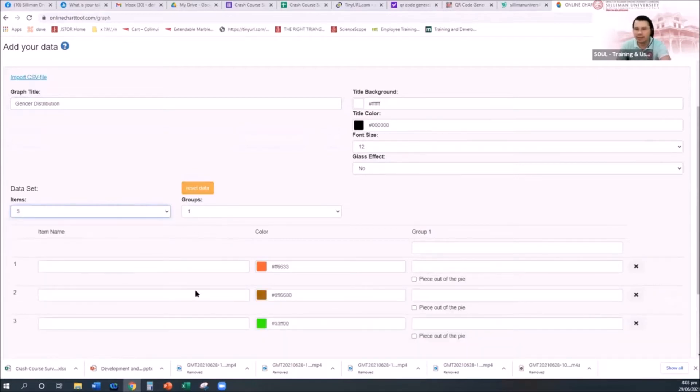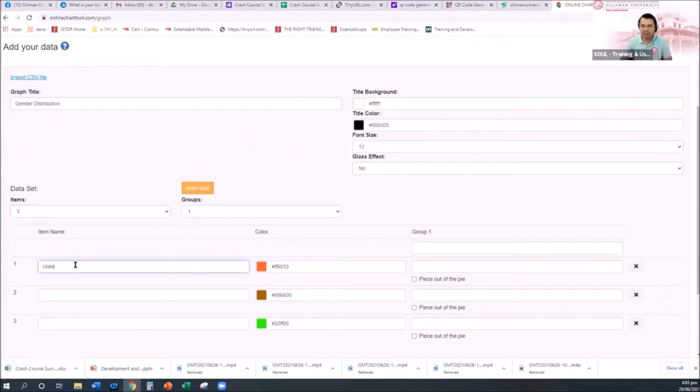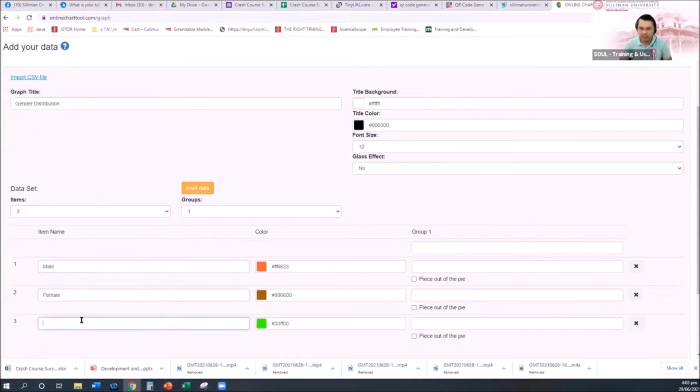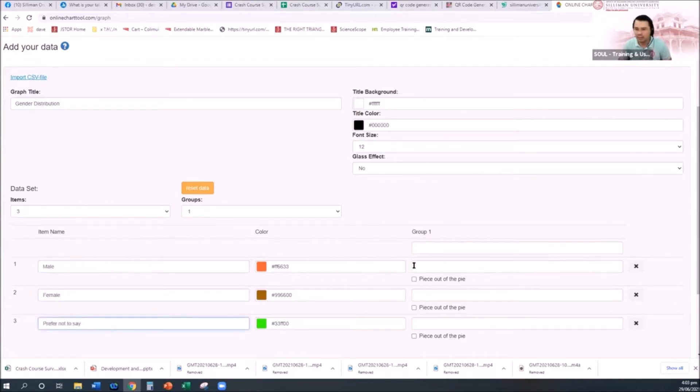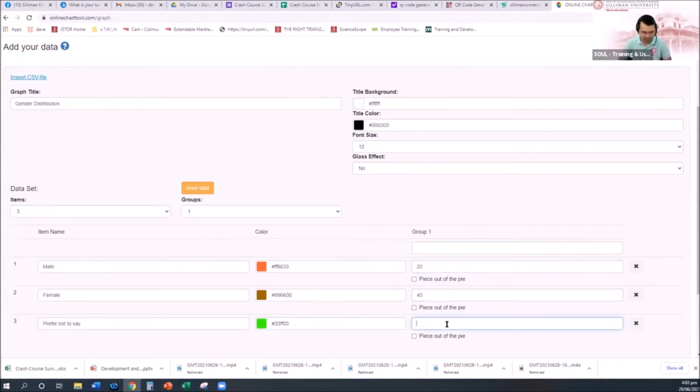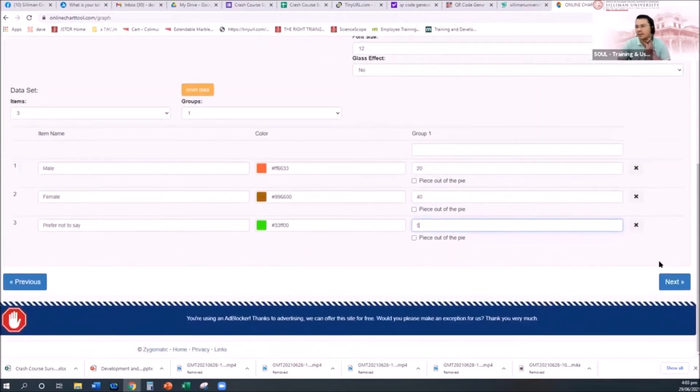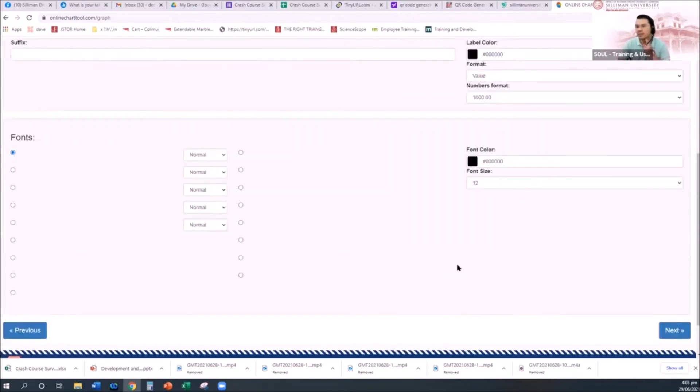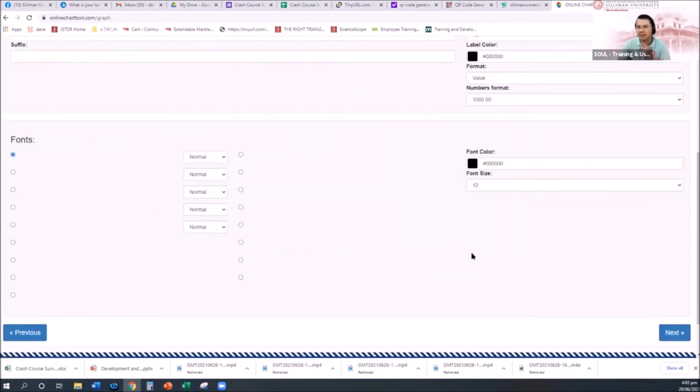Then how many items? Let's say three: male, female, prefer not to say. Then you will enter the item names: male, female, and prefer not to say. Male there are 20, female there are 30, prefer not to say there are 5.